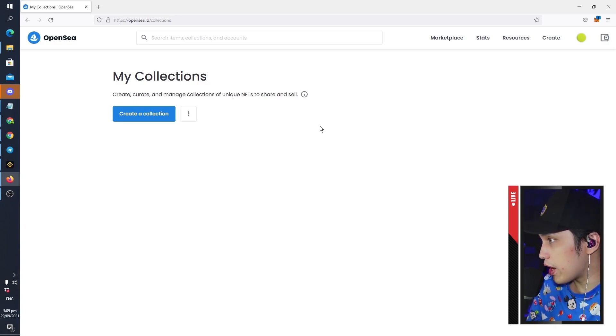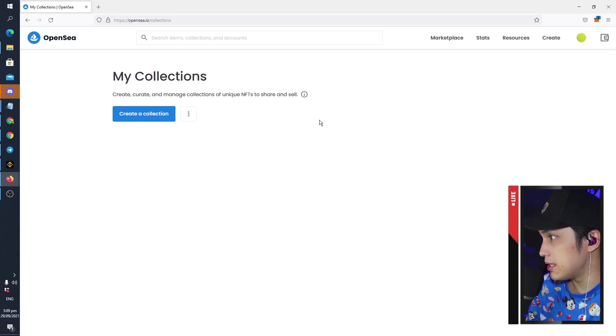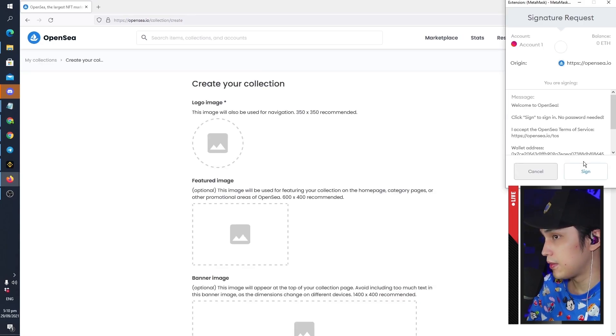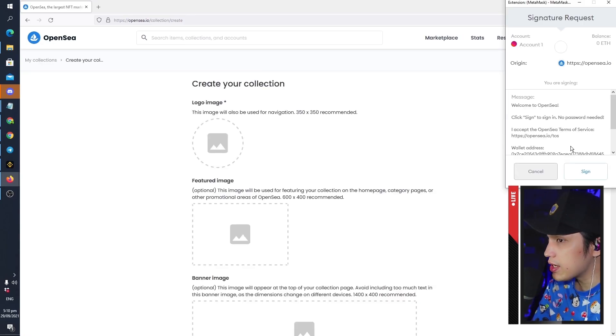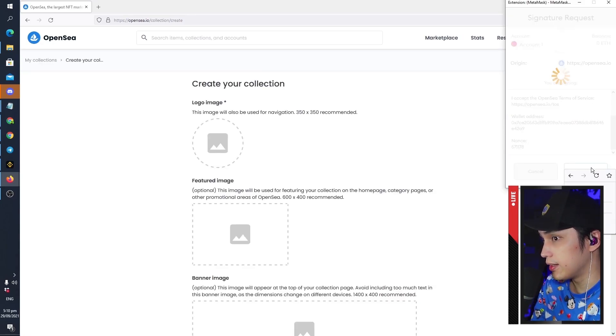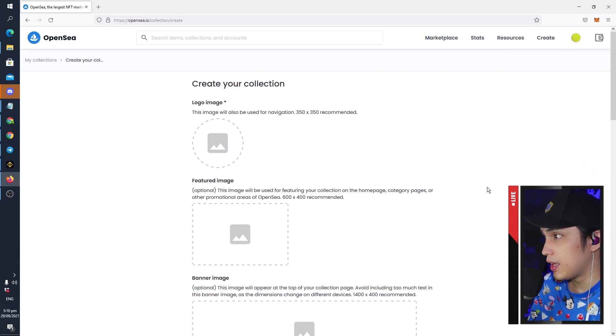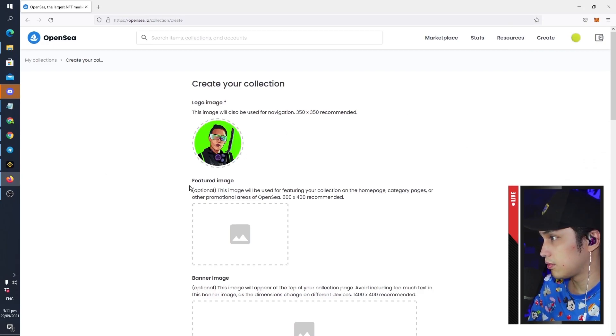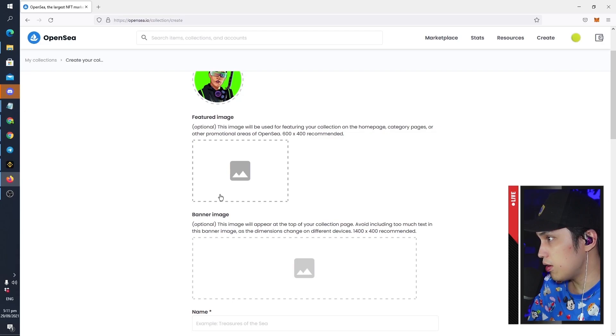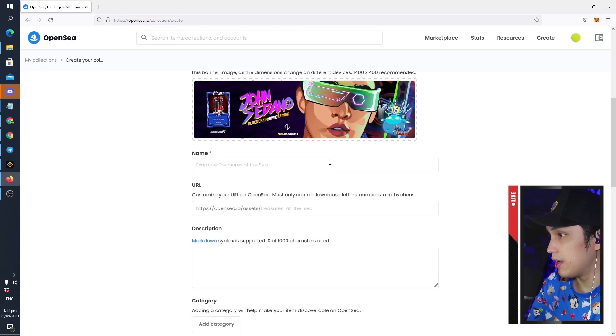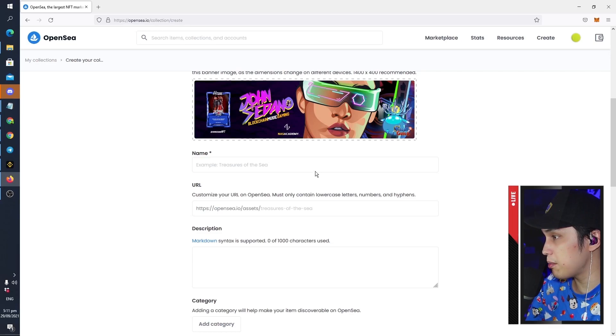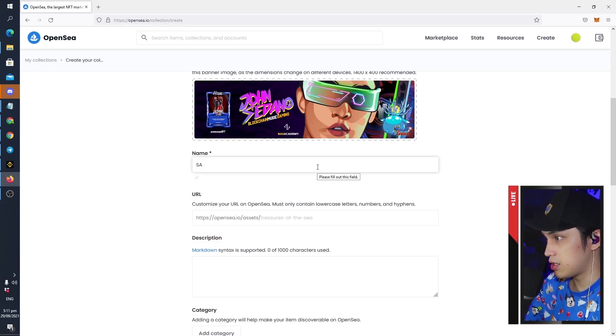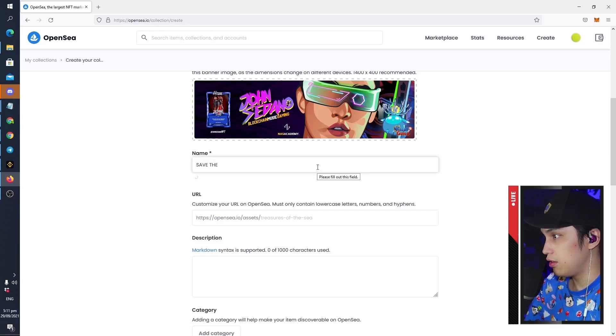How we're going to do it is we are going to be creating a collection, and then in that collection is where we will be creating our NFT and minting it for free. So click Create a Collection. First thing you want to do is sign your wallet, and then when that's done just upload your image there you go, and then a featured image and then a banner, and then the name of your collection. Save the Future.